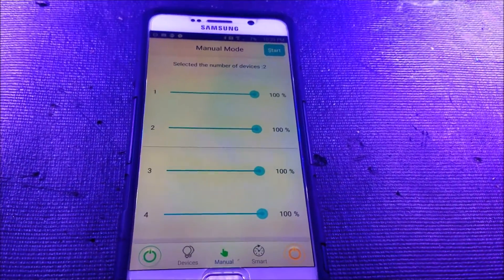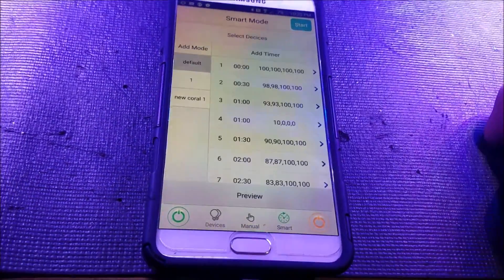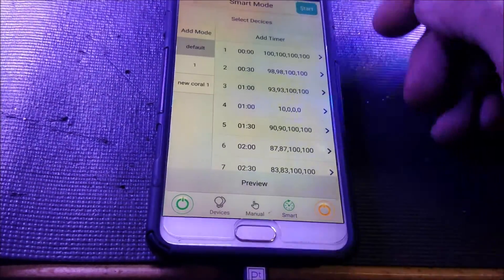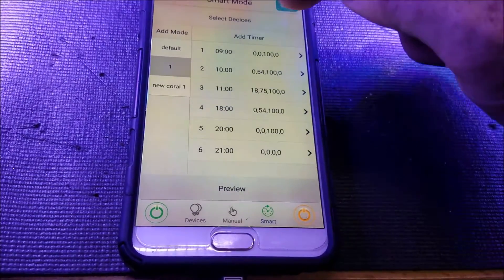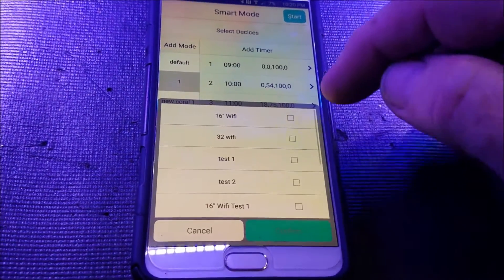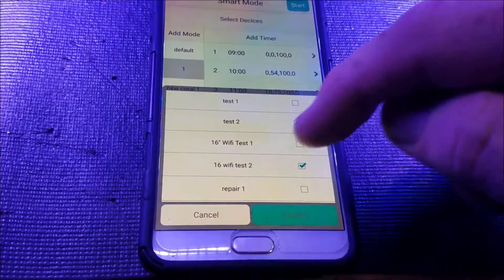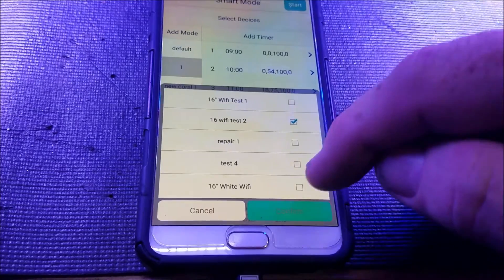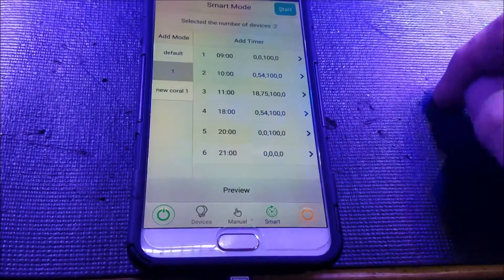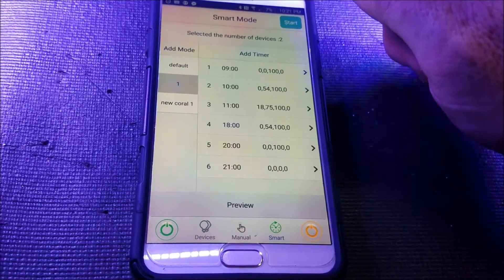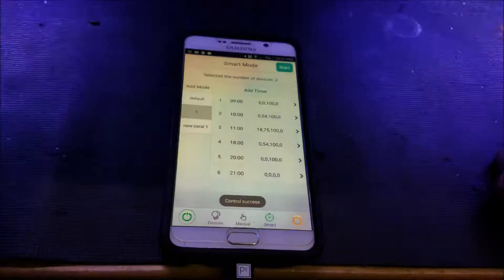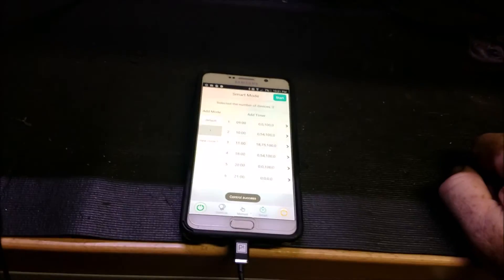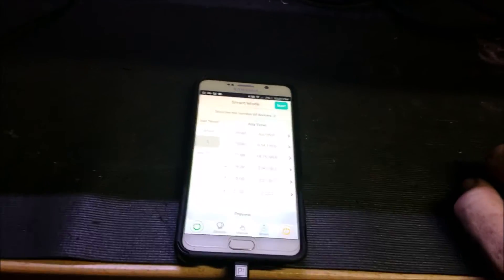So you can see they're all working at the same time. I can also go to my smart mode, and I can pick a timer. I can hit select devices. And I can select the 16-inch Wi-Fi two and the white, confirm. And now if I hit start, it is now going to program on both. And it's past my last set point. So they both turned off.